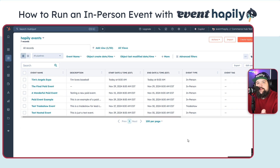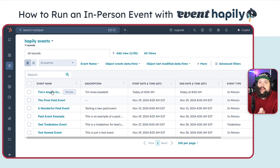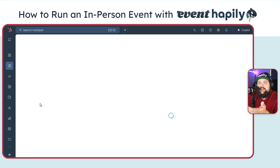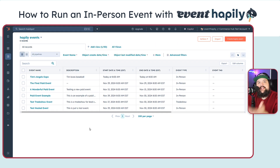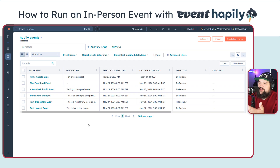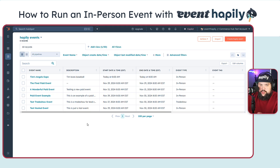I'm in my HubSpot account. What I've done is I've navigated over to the left-hand side under the CRM tab, and I've gone into our Happily Events objects. These Happily Event objects represent the events themselves. So each time you have an event, whether it's a trade show, a webinar, or an in-person event — which is going to be the example I show you here — this is where you'd start your journey. You would come here and create your event.